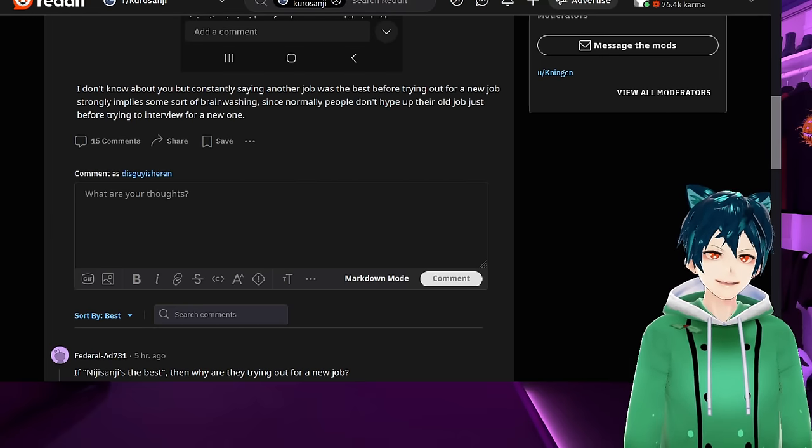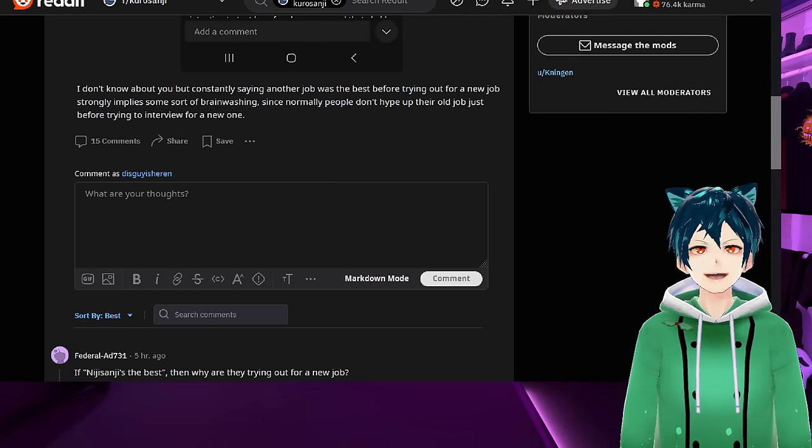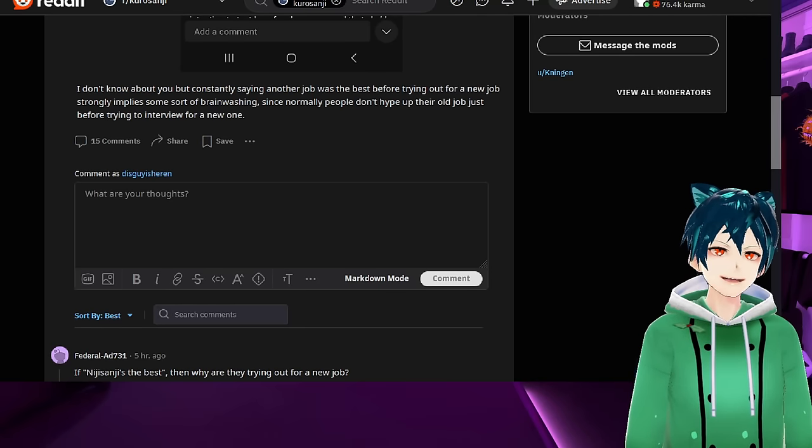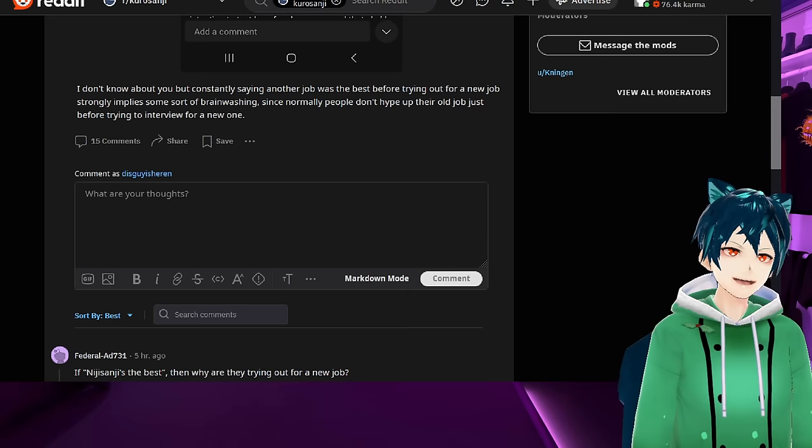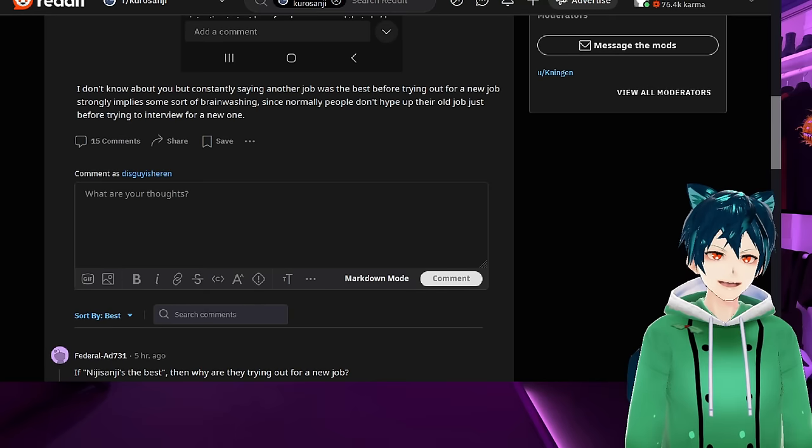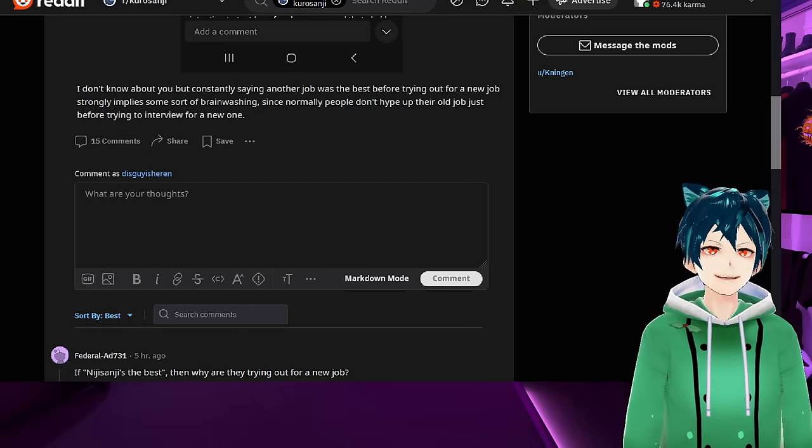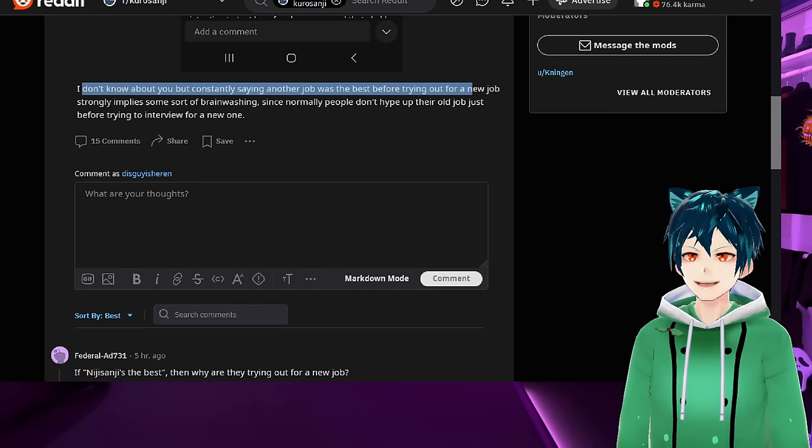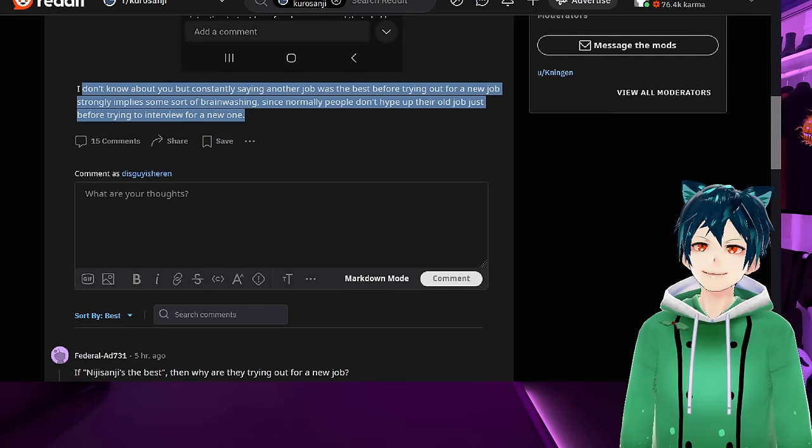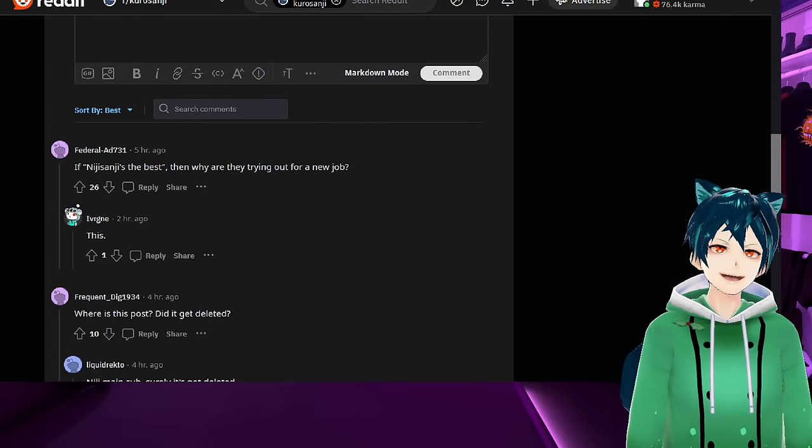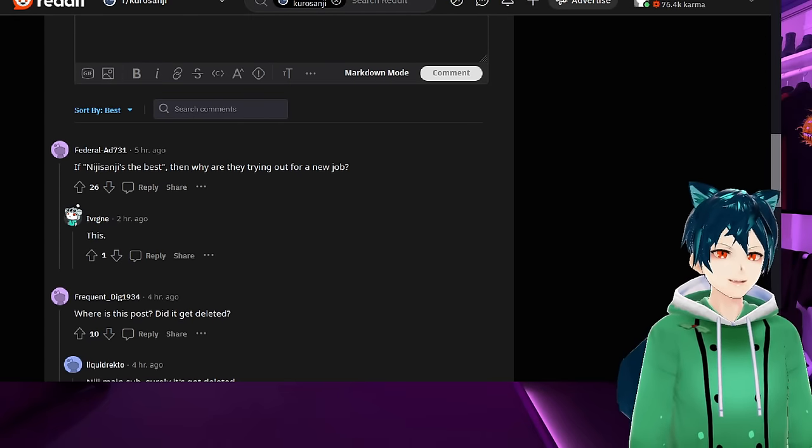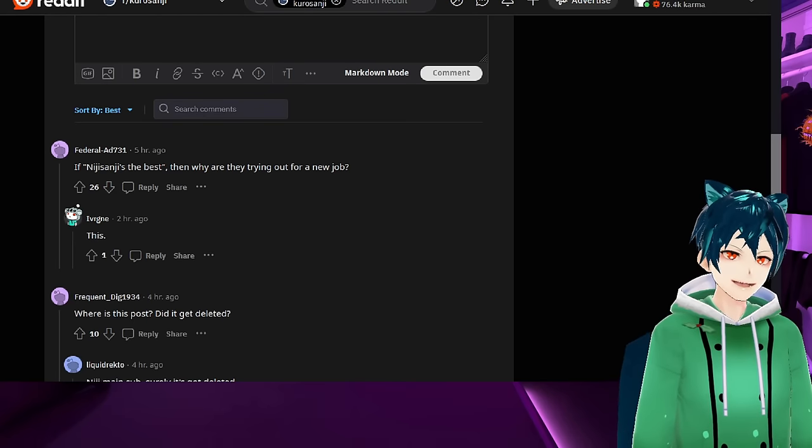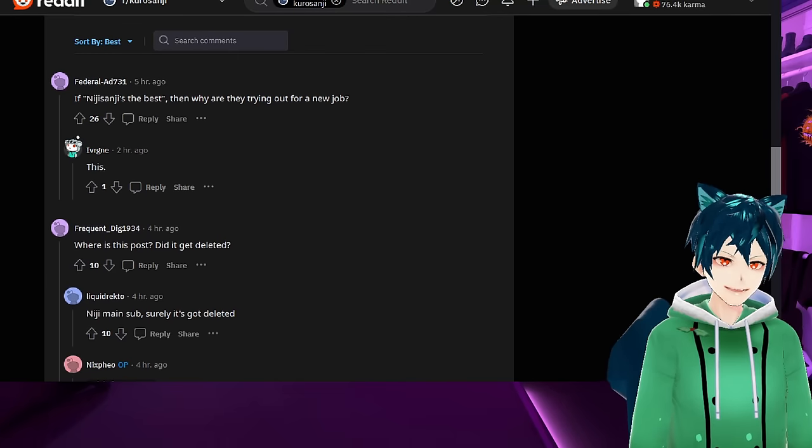A lot of livers, when they leave, they're surprised that people can actually be nice. They're surprised that companies can actually be nice. If the company was so great, why would they be surprised? For example, Matarakan saying that managers actually treated her nice and actually wanted to help her out and wanted to get things moving with art and everything to get her debut going and projects for her going. She was surprised at that, which means that Nijisanji isn't the best out there. Normally people don't hype up their old job just before trying to interview for a new one.